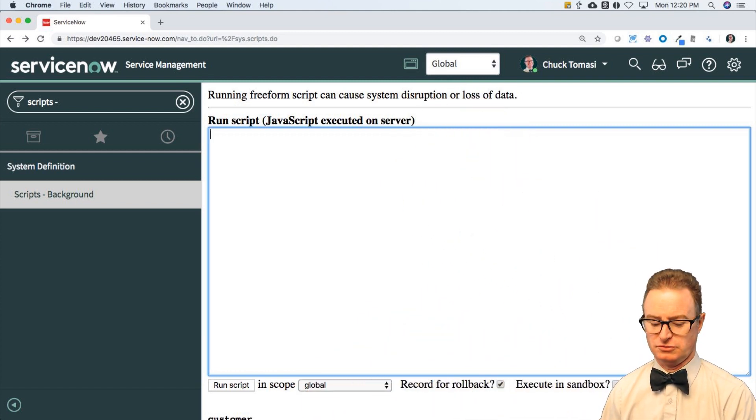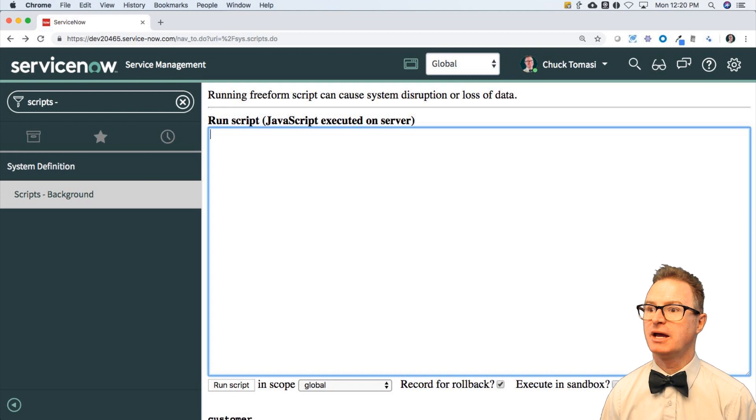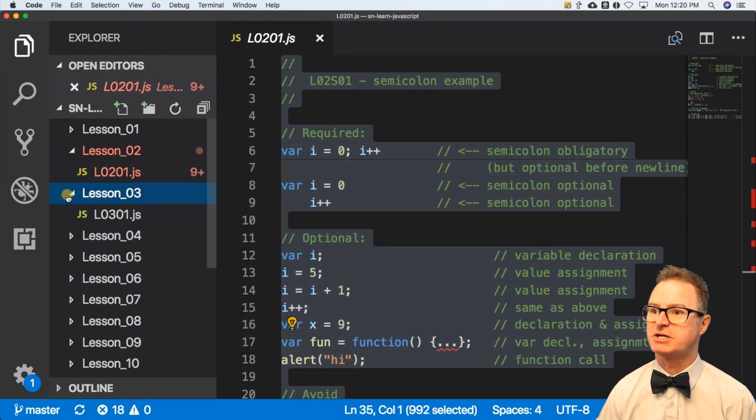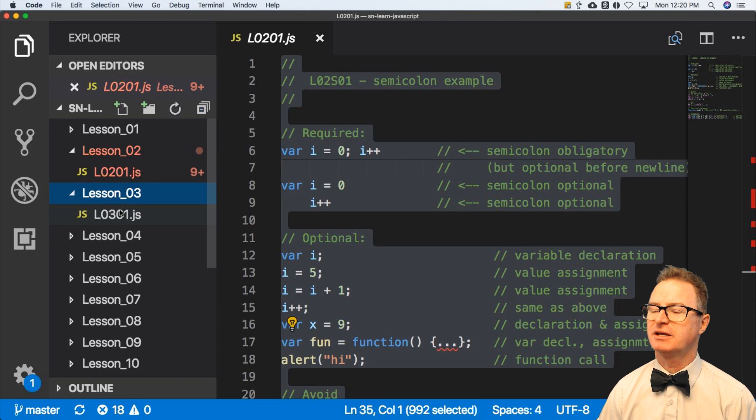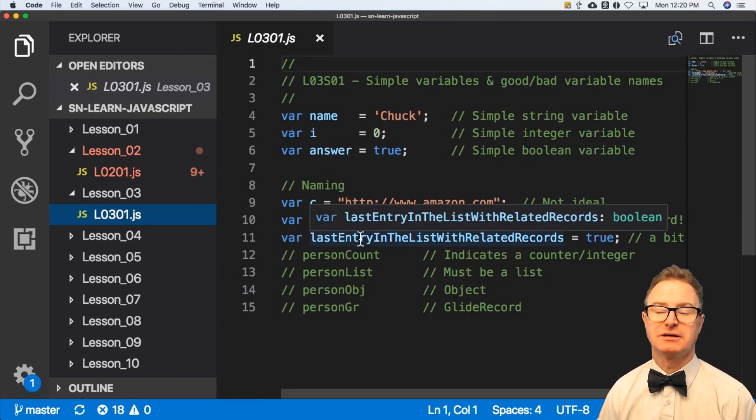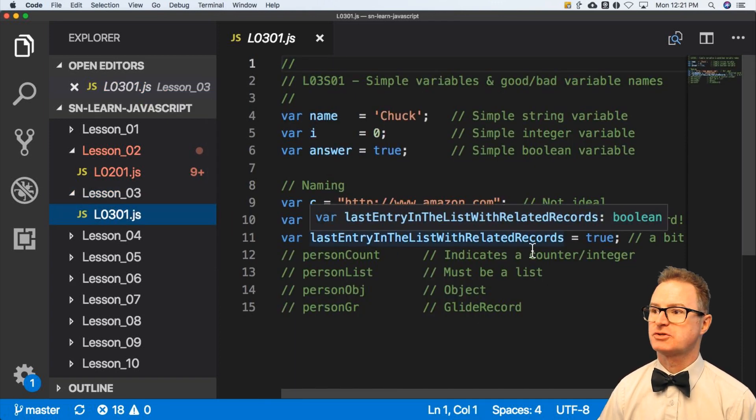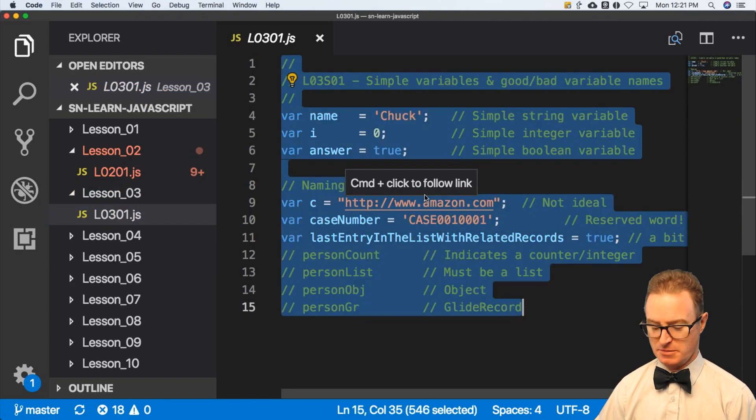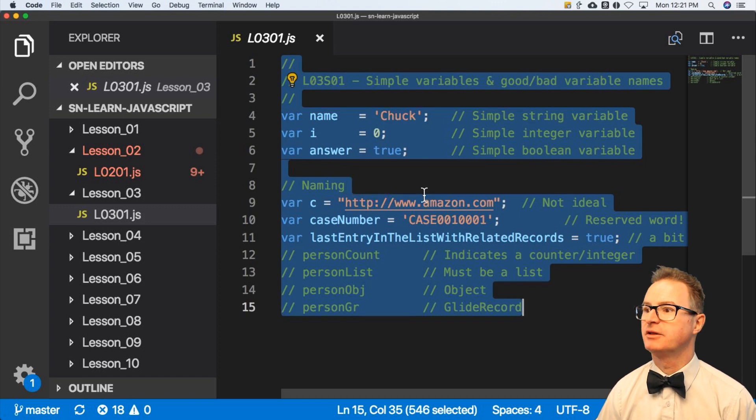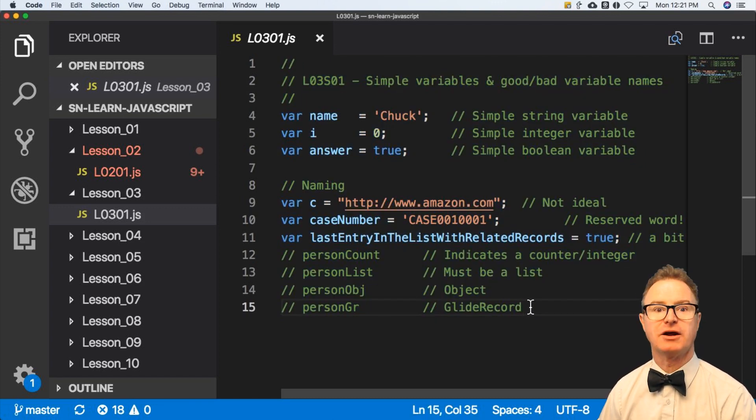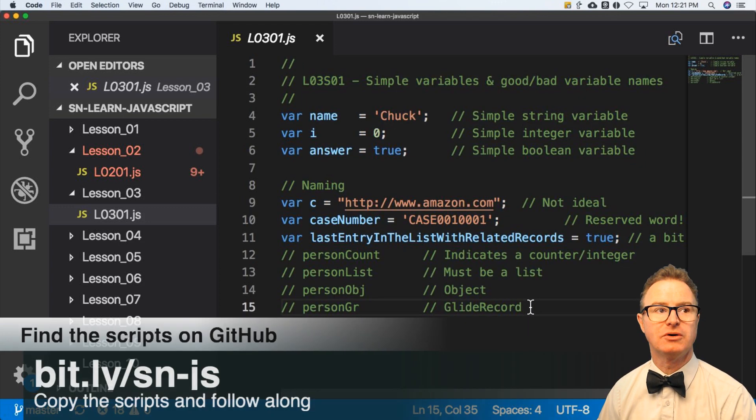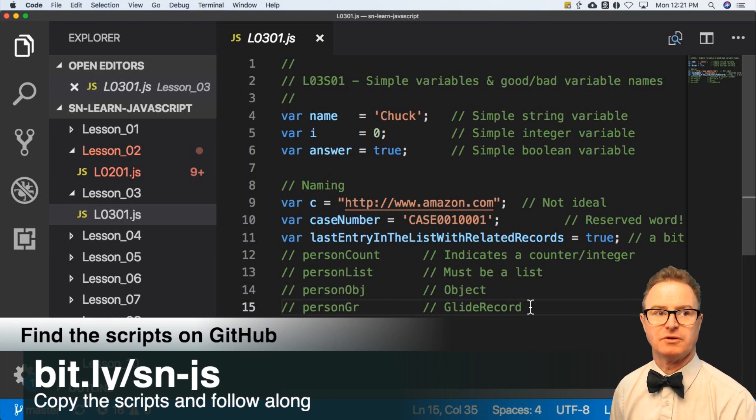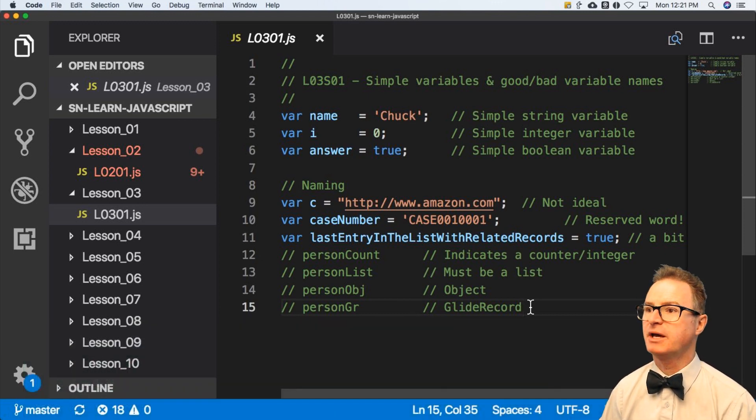I am going to, once again, go to my repository full of good lesson information and get lesson 3 script 1. And you can find that again at our GitHub repo available at the bit.ly link you see there.